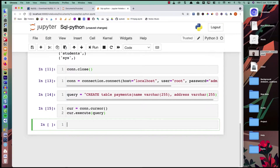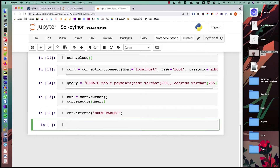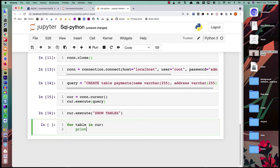To verify the table was created, we call curr.execute('SHOW TABLES') and then use a for loop to print each table. Running this, we can see the table 'payments' has been created in our database.